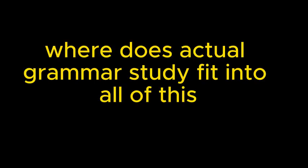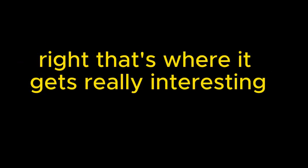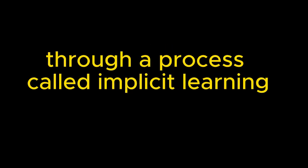But where does actual grammar study fit into all of this? Right, because it's not like you're completely ignoring grammar rules. That's where it gets really interesting. The video actually suggests that by imitating fluent speakers, you're already absorbing grammatical structures through a process called implicit learning. Implicit learning. You have to break that down for me. It sounds a bit like learning by osmosis.